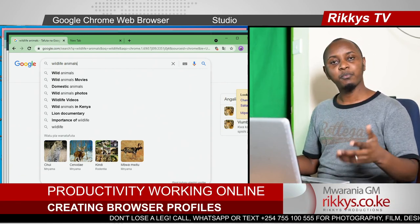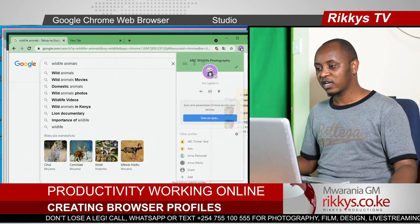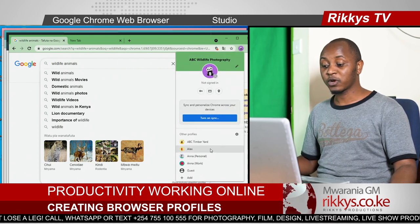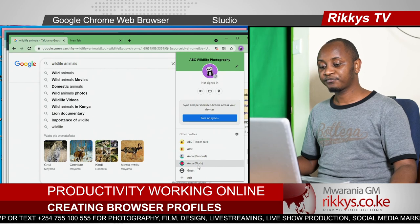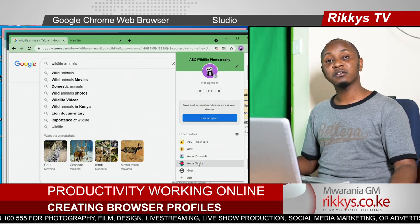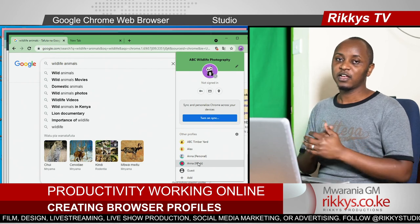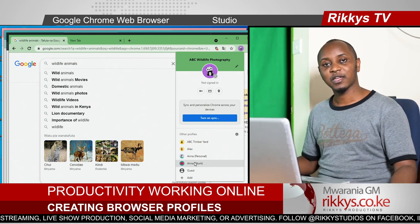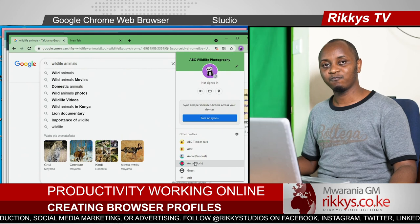Just open different profiles, and you can always switch through and through. That's all for today. Next time we'll work on something else. Let's make work easier. Have a wonderful time. Ciao.